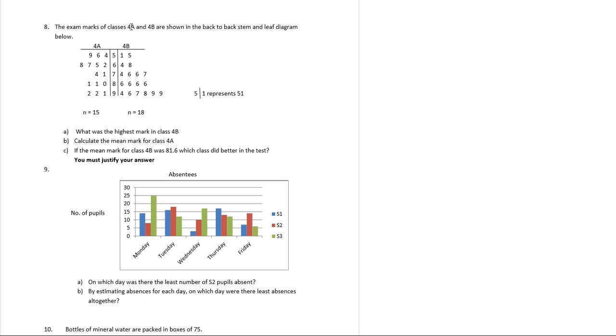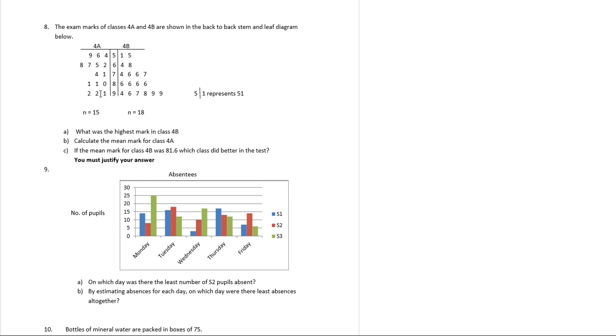The exam marks of classes 4a and 4b are shown in the back-to-back stem and leaf diagram below. So look at class 4a and class 4b, and that's got a handy little key showing what the numbers mean. So 5-1 equals 51. And we've even got total numbers of all the classes, about 15 people in this class and 18 people in this class.